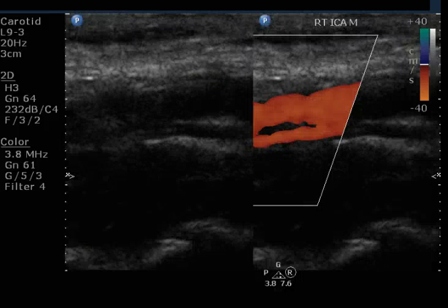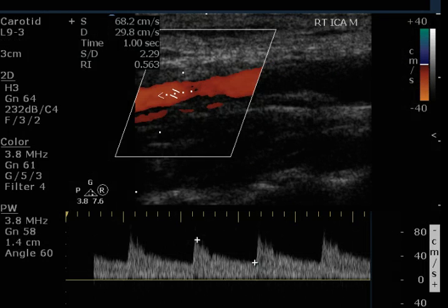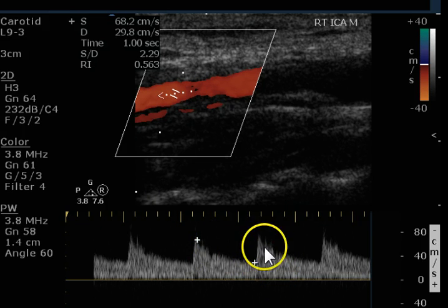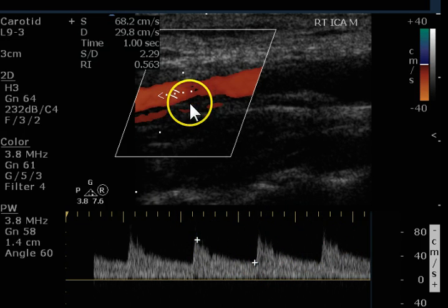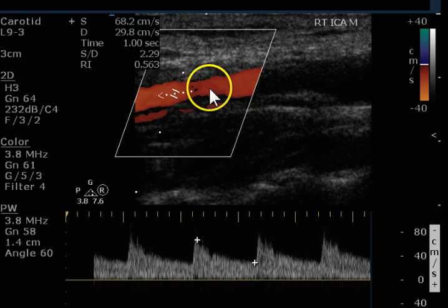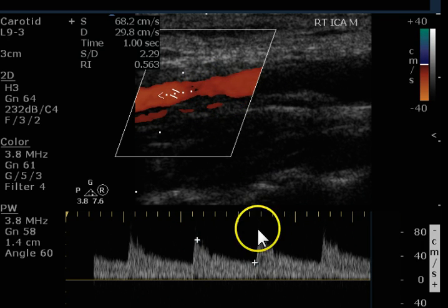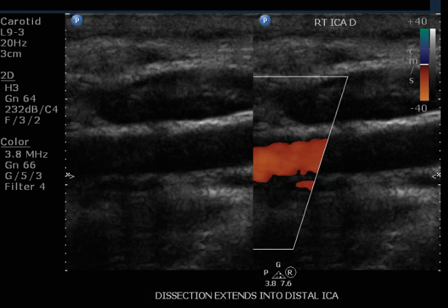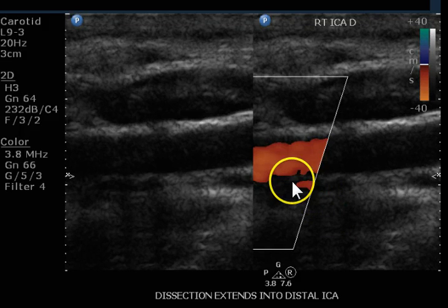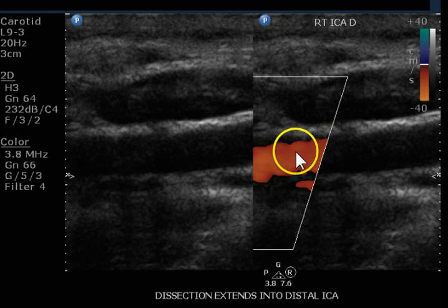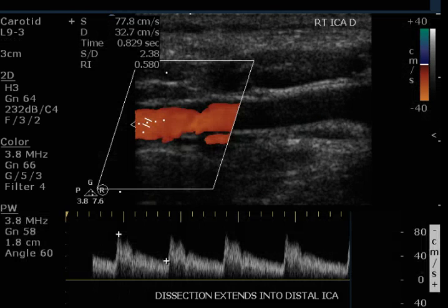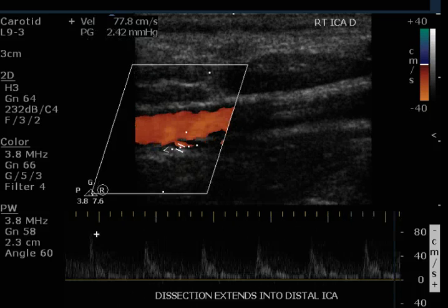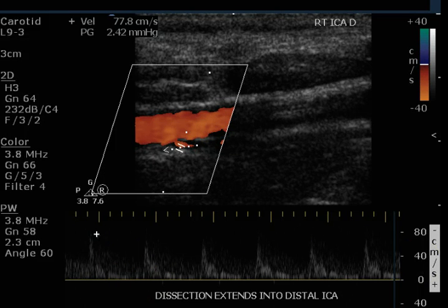One more of the ICA — this is proximal, here's mid. We still see the flap. The true lumen is still giving a reasonable signal. There's a little bit of turbulence or sawtooth here because of the motion of the flap — these things buzz up and down during systole and create some turbulence. This is an image of the distal ICA; we can still see a little bit of the flap, so it extends beyond our point of view. Here we get a signal of the distal ICA: perfectly normal for the true lumen and a high resistance signal for the false lumen.